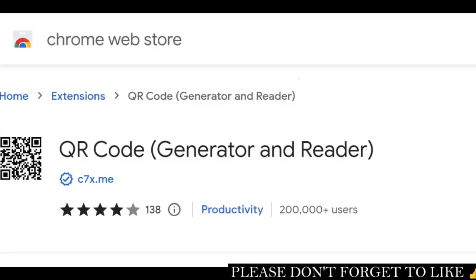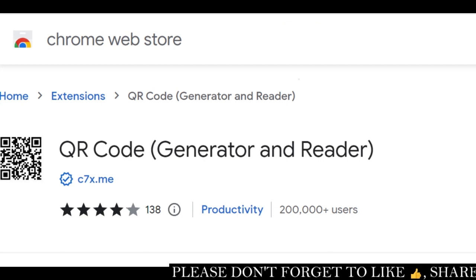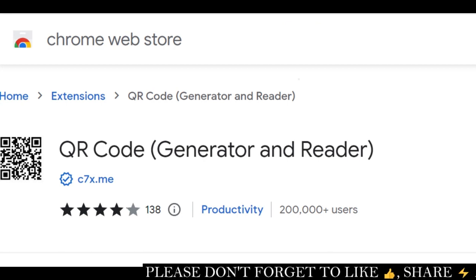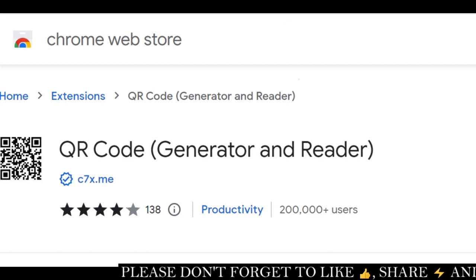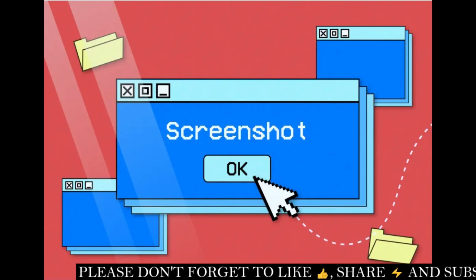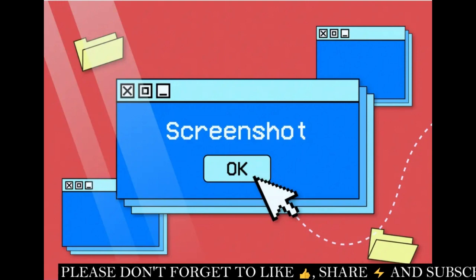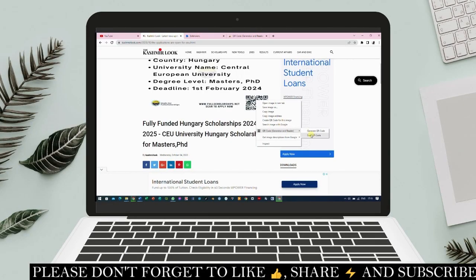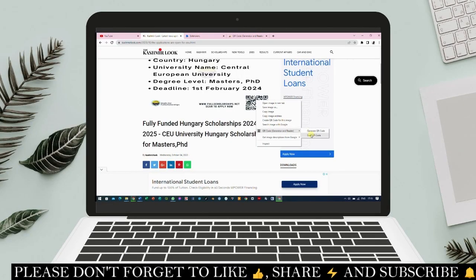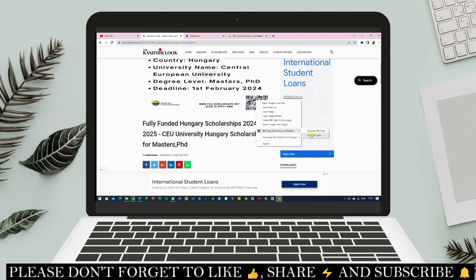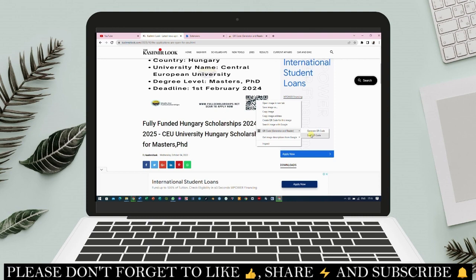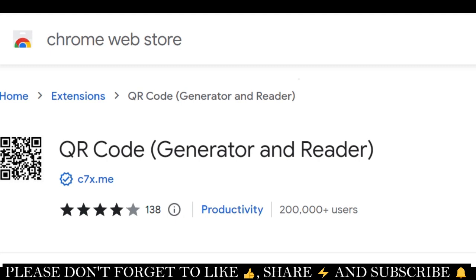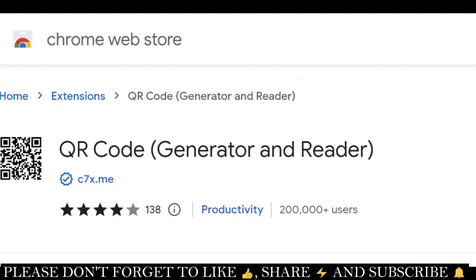Did you know that you can effortlessly generate and read QR codes using a Google Chrome extension without taking a screenshot of the QR code? In this video, I'll show you the shortest and easiest way to scan QR codes on any PC for free, without taking a screenshot, using a simple Chrome browser extension.